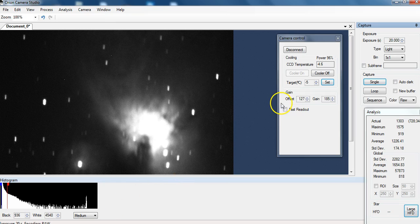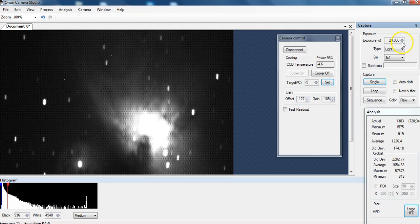Yeah, it's definitely moving. I'm going to have to drop it. That was a 20 second. Go down to about 15.